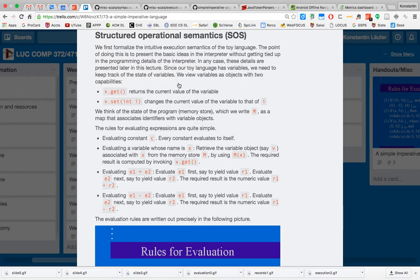Variables live in a global top-level memory store that we can call M. The variable names are keys in this memory store map — names such as x or y map to actual variable or location objects called v or w. To evaluate expressions, we just need to add the branch for a variable named x in our evaluator.